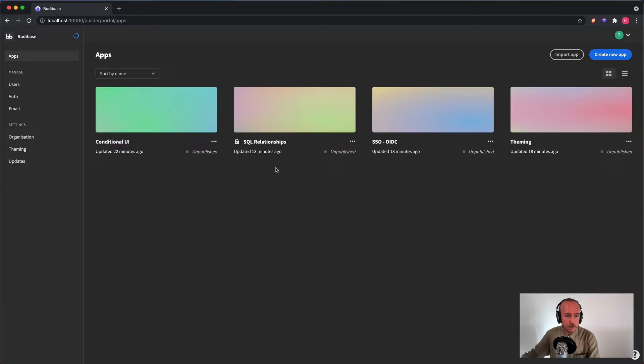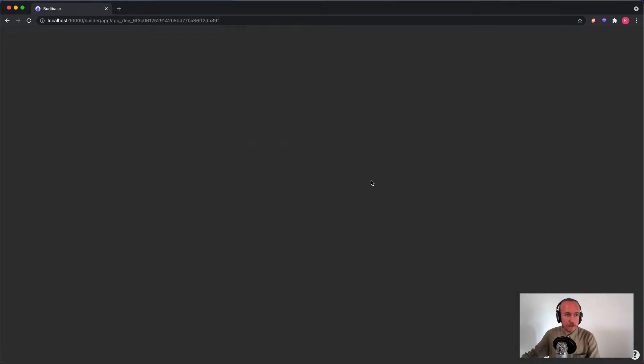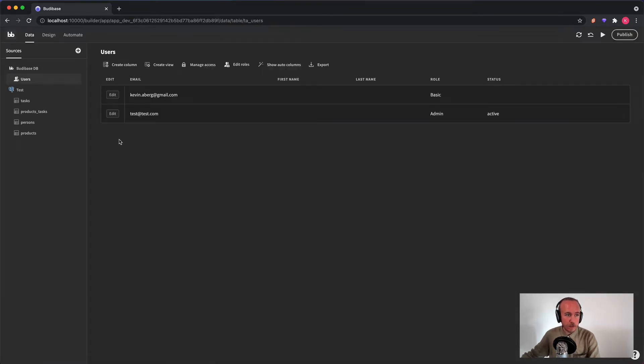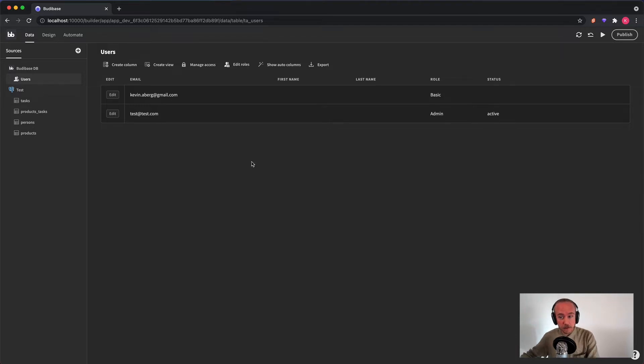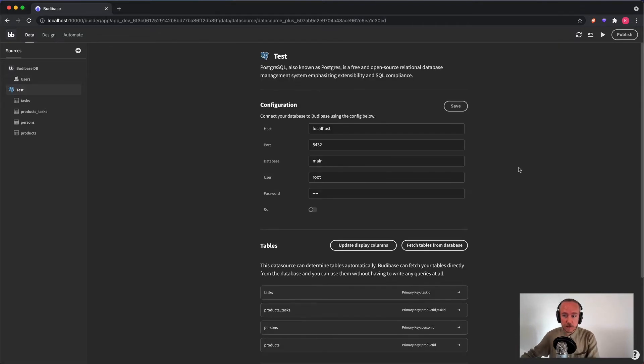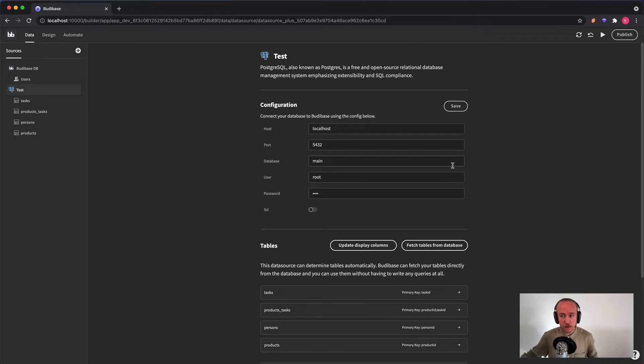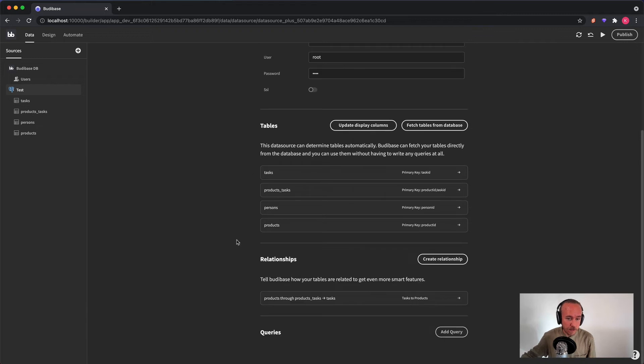First off, we have SQL relationships. So now you can import your tables from your SQL databases with just one click. You could already do that before, right? The thing that's new now is that you can create relationships between your tables.